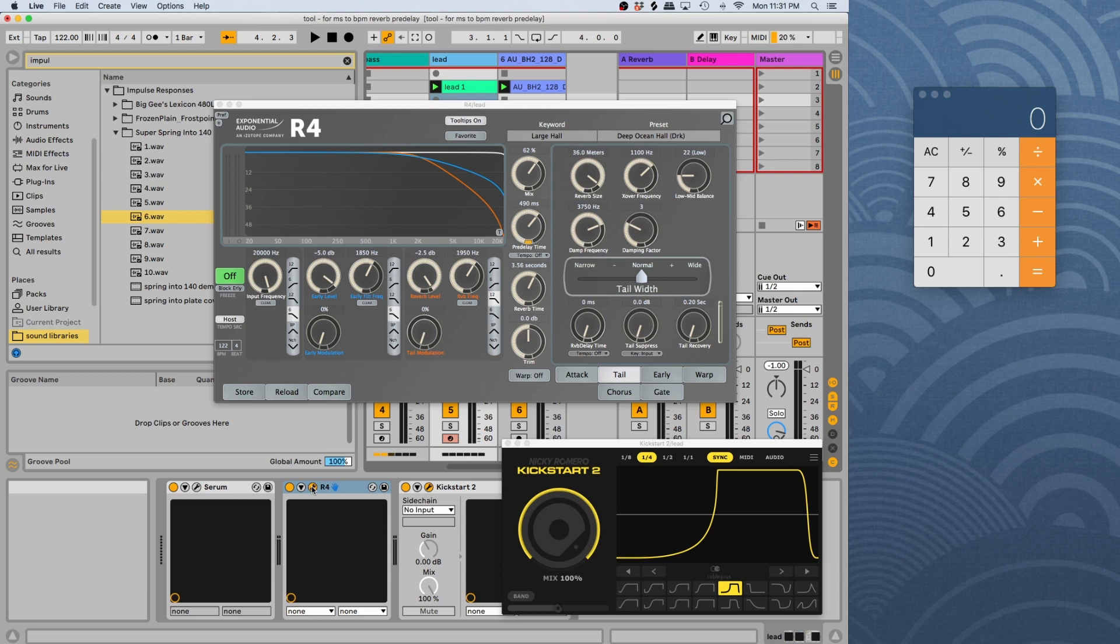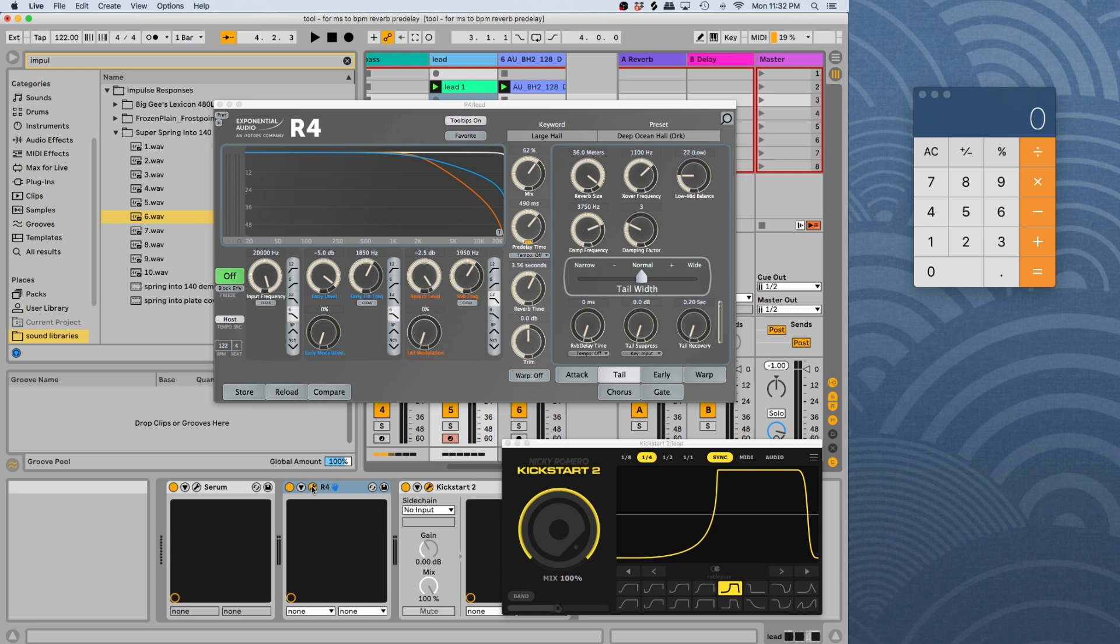So what it is, is I'm taking the pre-delay and I'm basically taking the reverb. And instead of, if you have a clap and usually, you know, they're in a large room, it'll reverberate. You'll hear the clap and then it'll just sound like a big clap.